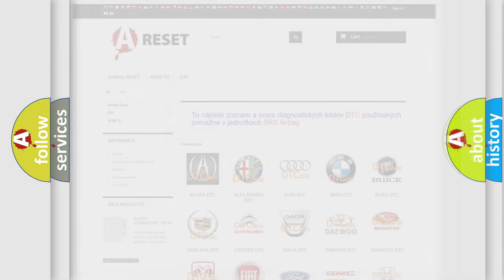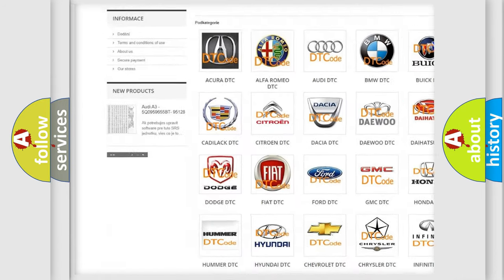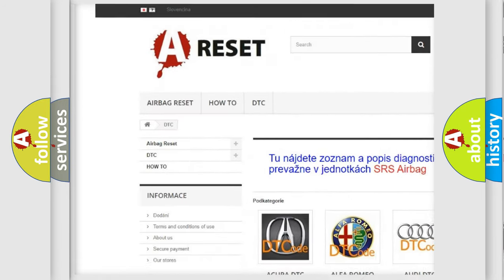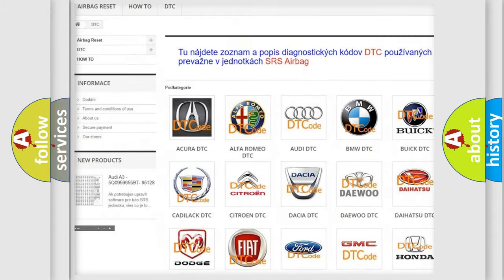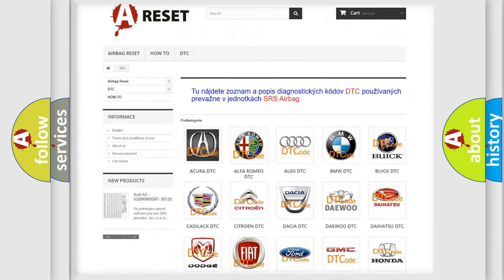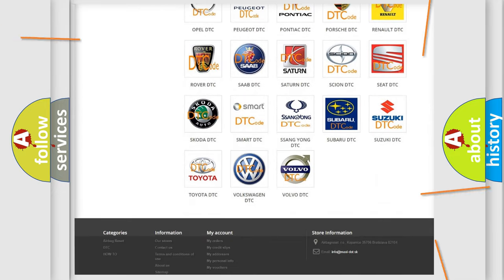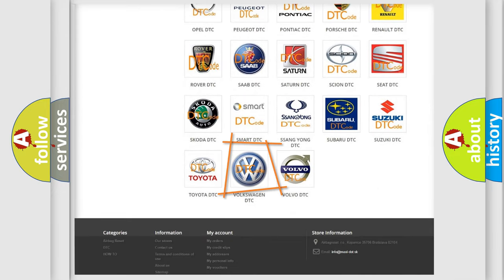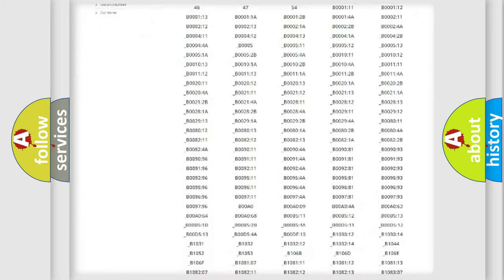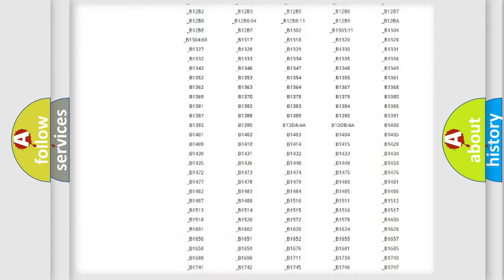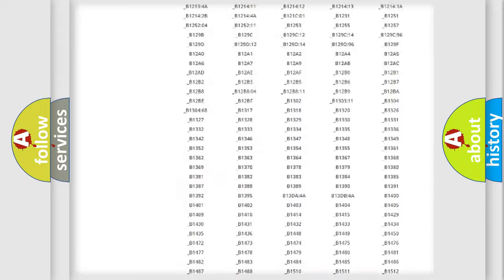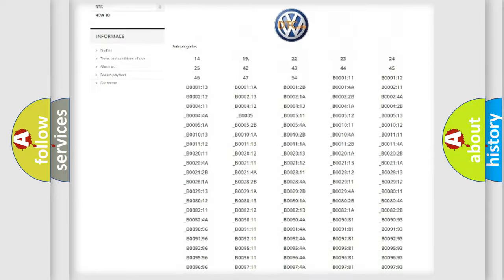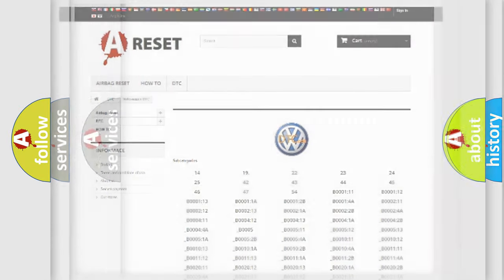Our website airbagreset.sk produces useful videos for you. You do not have to go through the OBD2 protocol anymore to know how to troubleshoot any car breakdown. You will find all the diagnostic codes that can be diagnosed in Volkswagen vehicles, and also many other useful things.